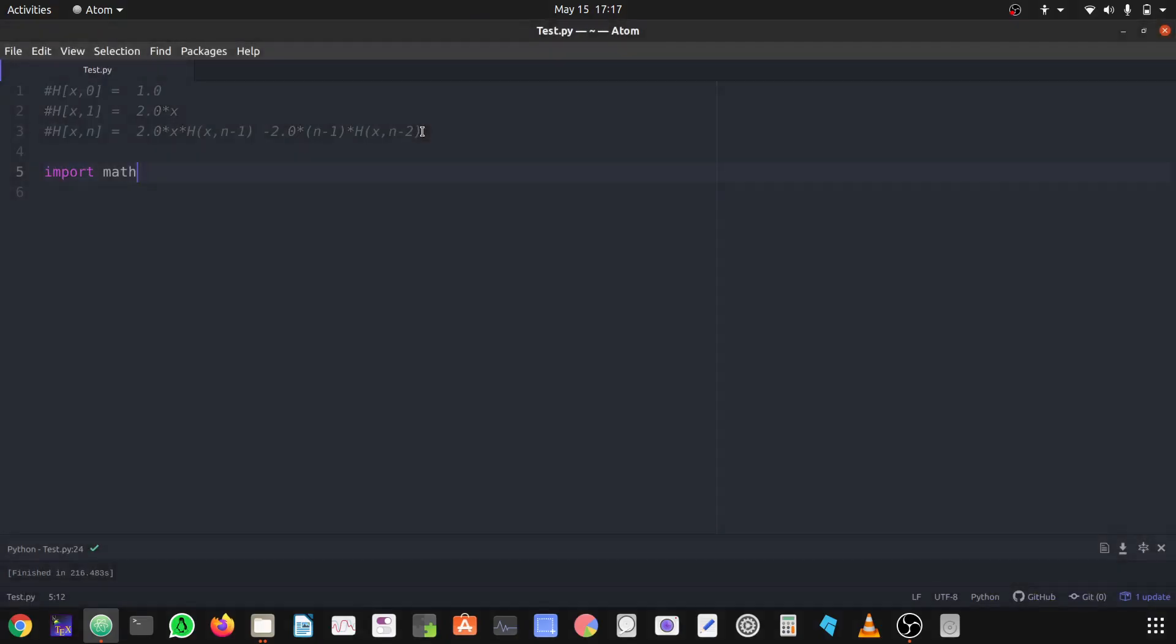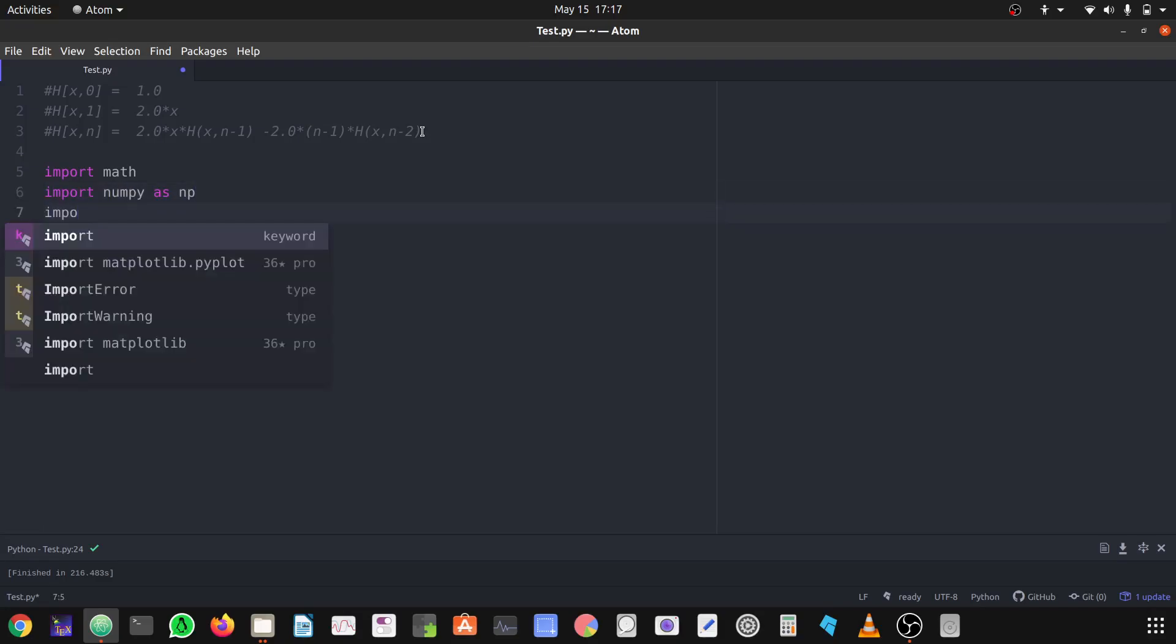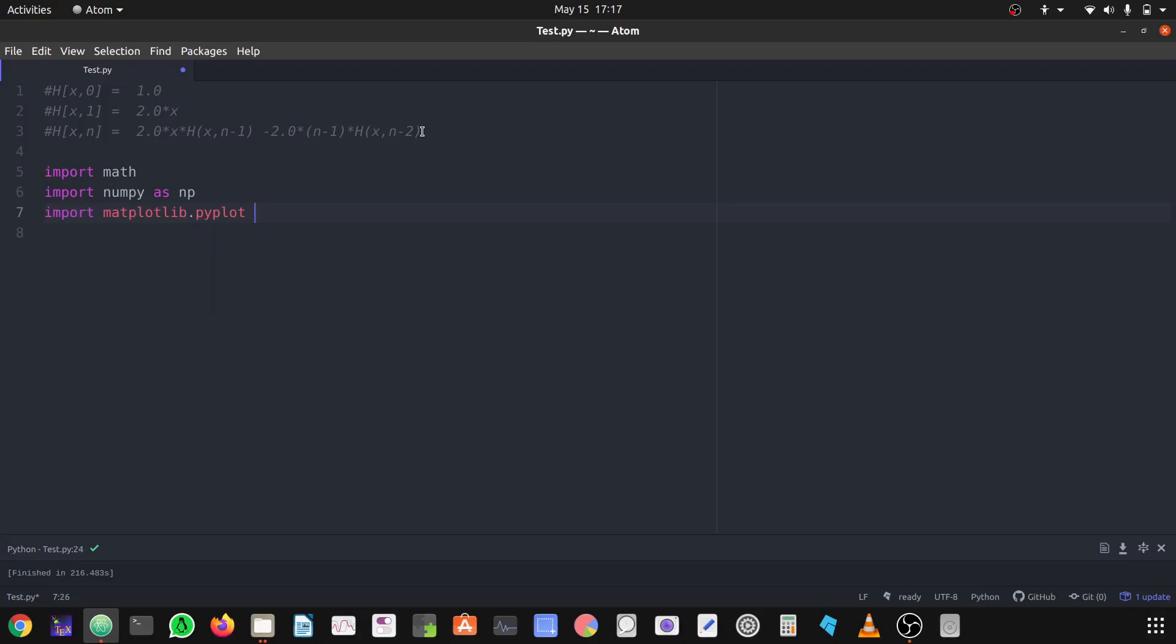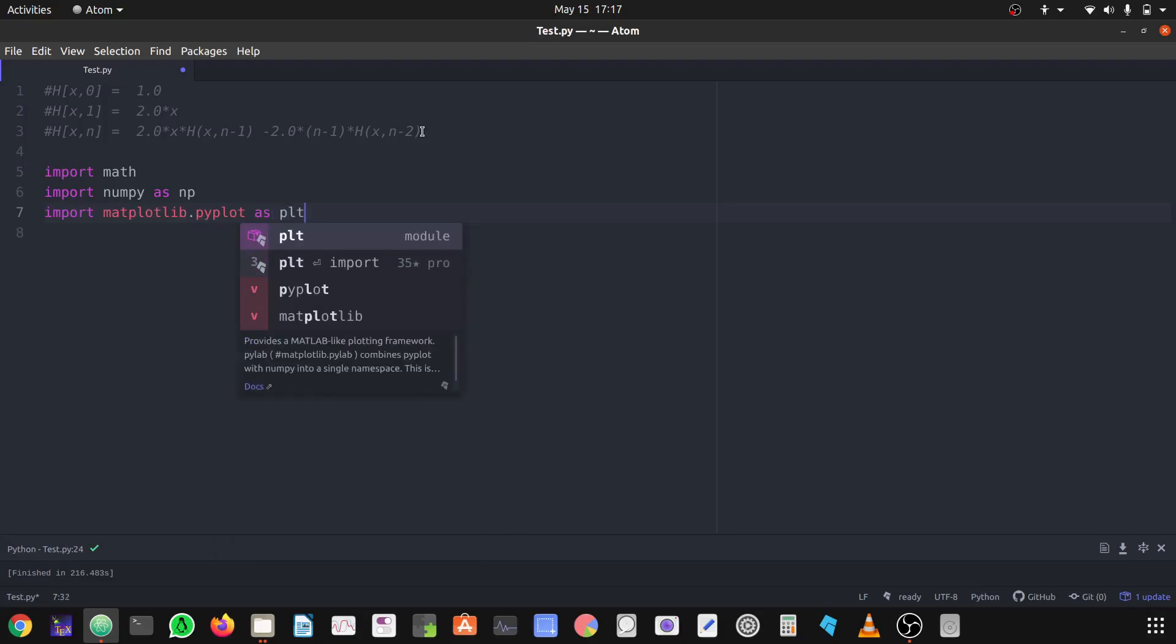Test dot py. I have imported the library import math which I'm not going to use but I usually do that, and then import numpy as np and the final is import matplotlib.pyplot as plt.